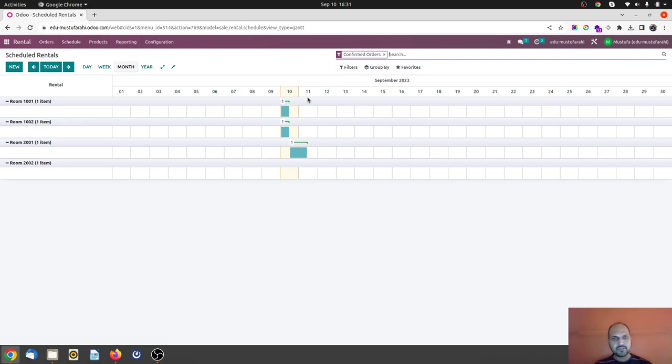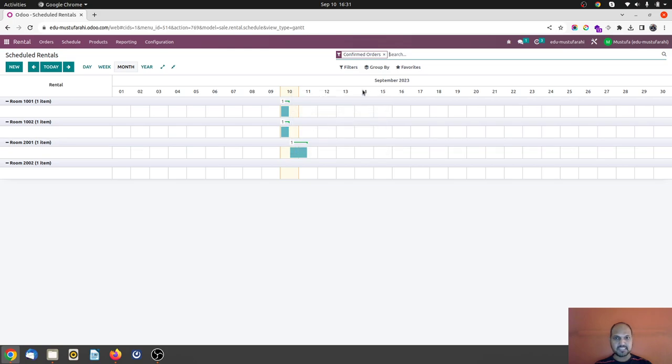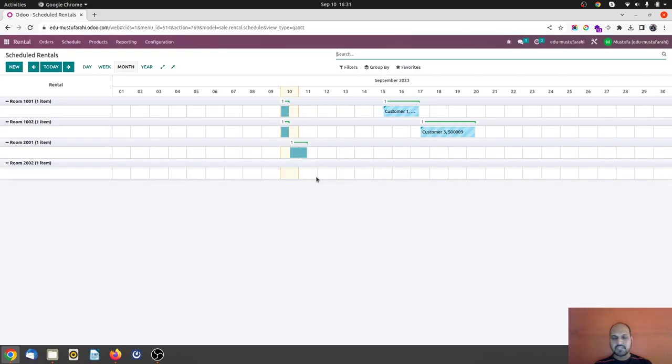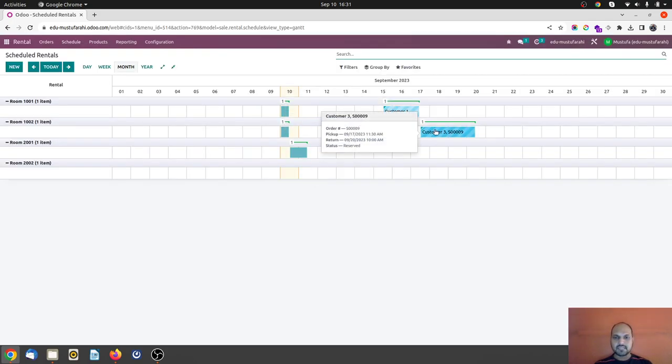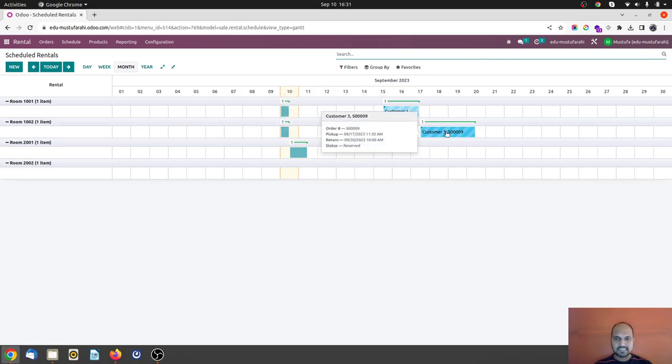And you can see some of the old orders which are in green and if I remove this filter, I can also see some of the orders which are in quotation stage but not confirmed yet, but it is booked for future.